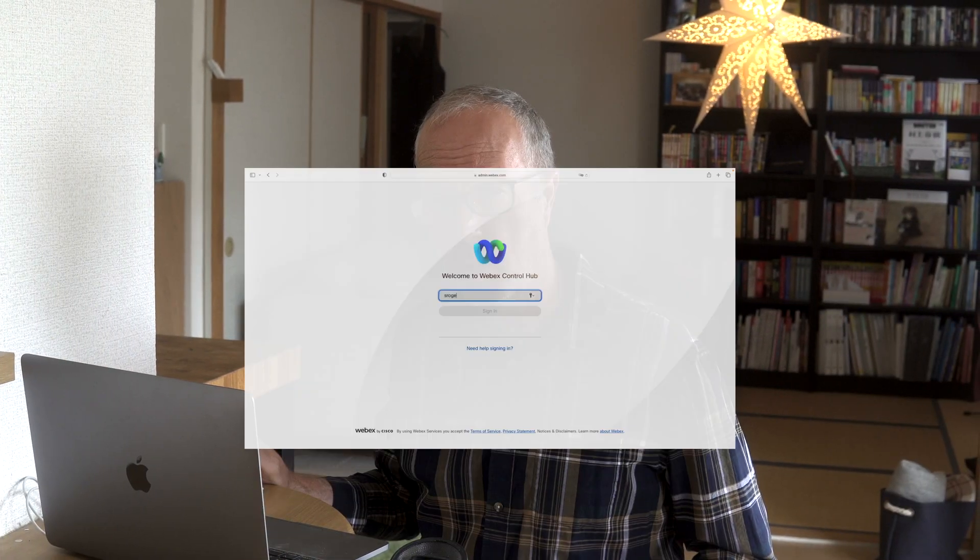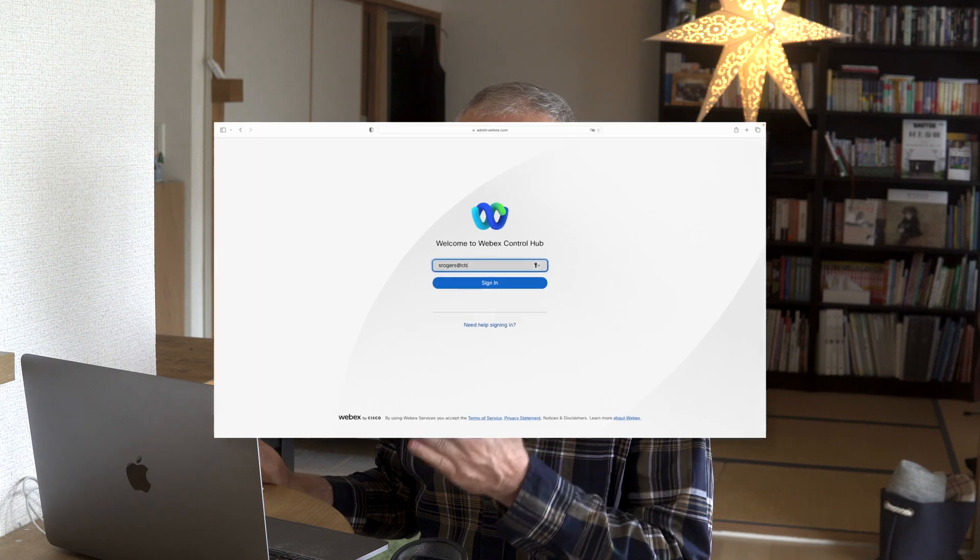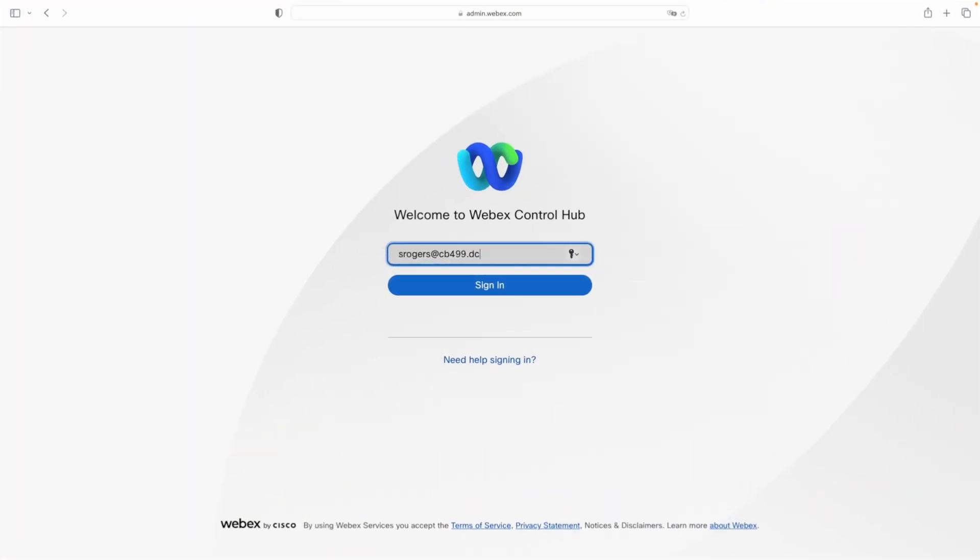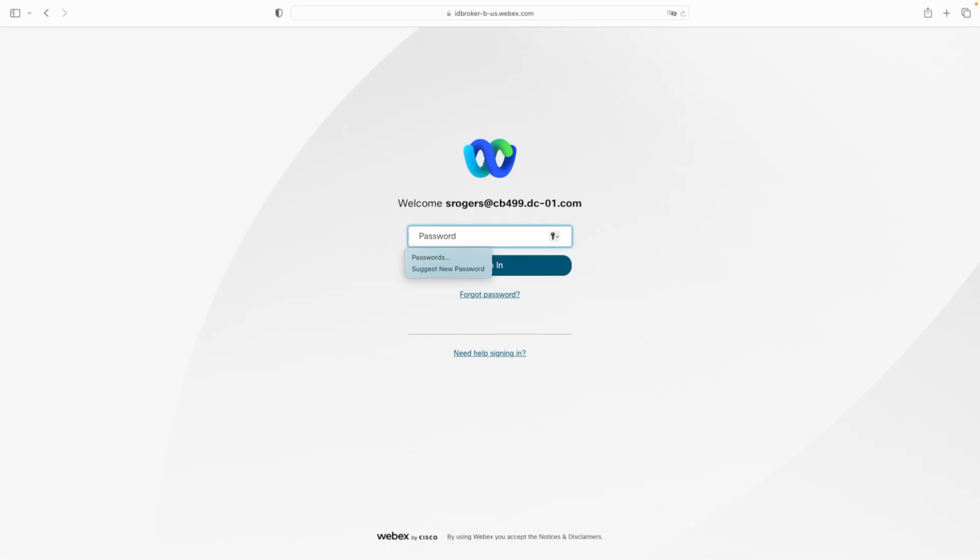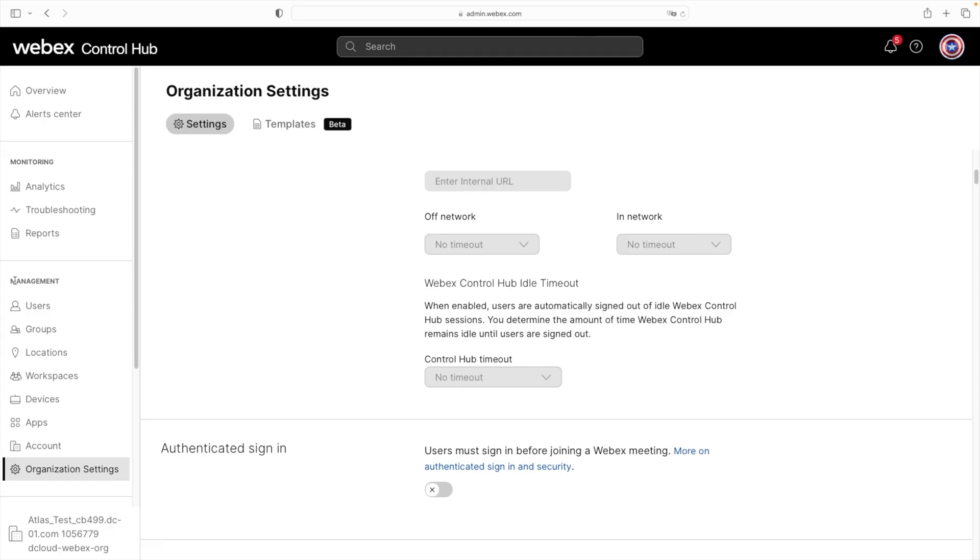Now, just so you know, this is a brand new control hub. I haven't done anything to this configuration, at least not yet.